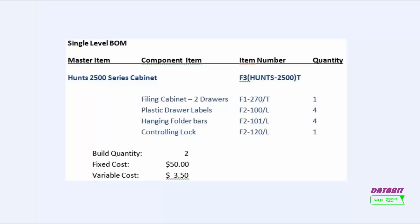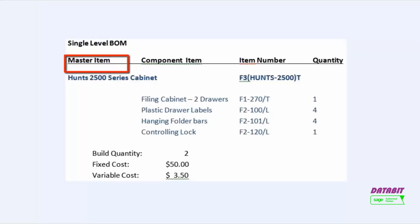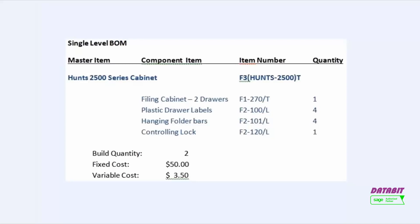Let's have a look at creating a Bills of Materials within Inventory Control. For this example, we will use the Hunts 2500 Series Cabinet as the master item. This master item is comprised of the following components.